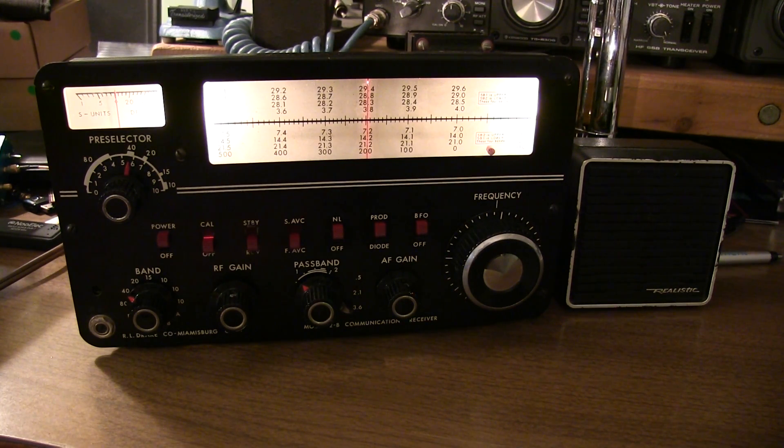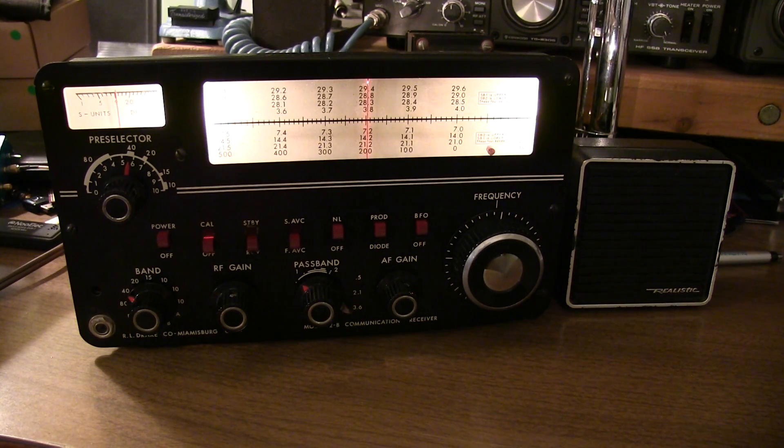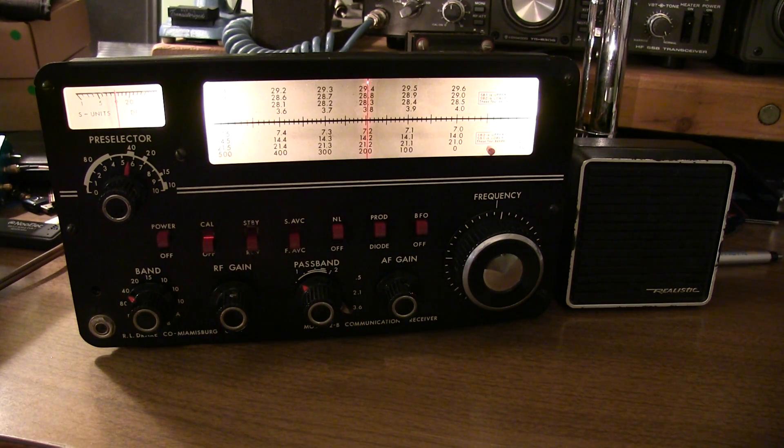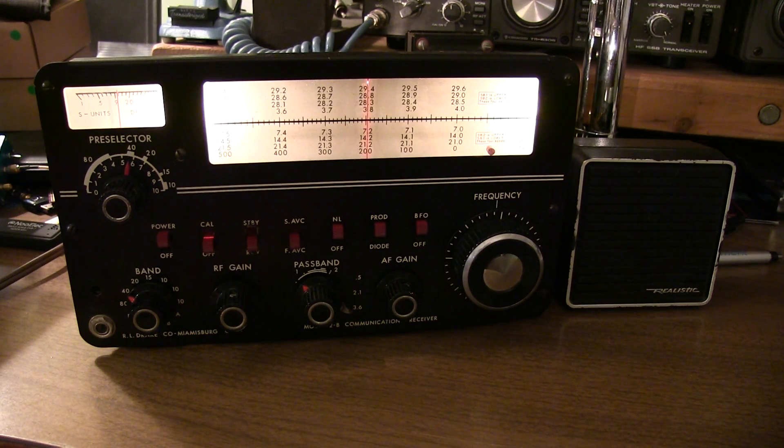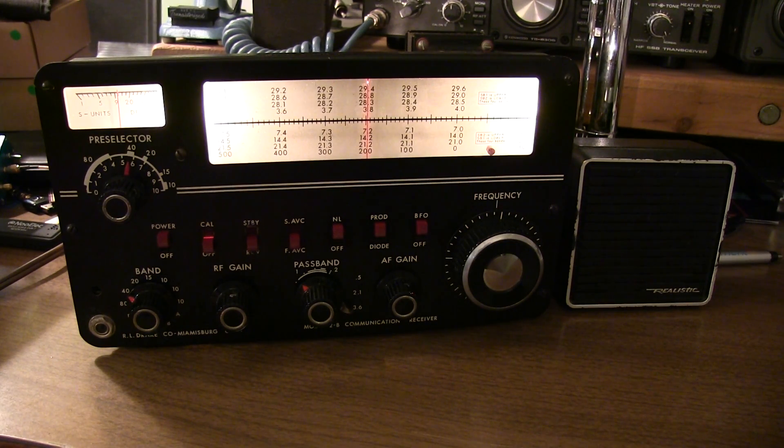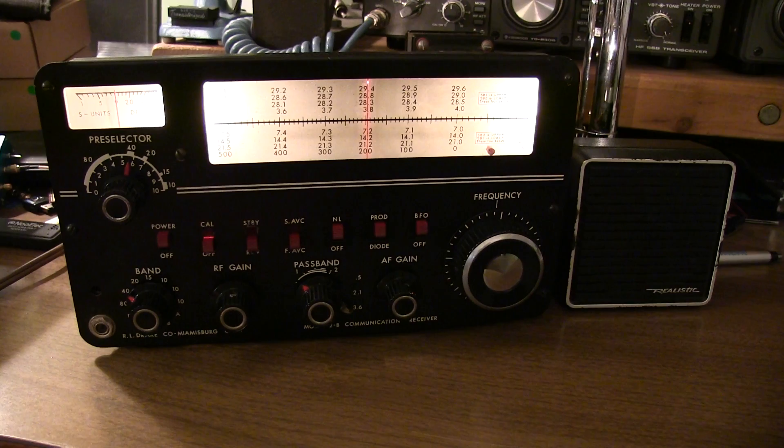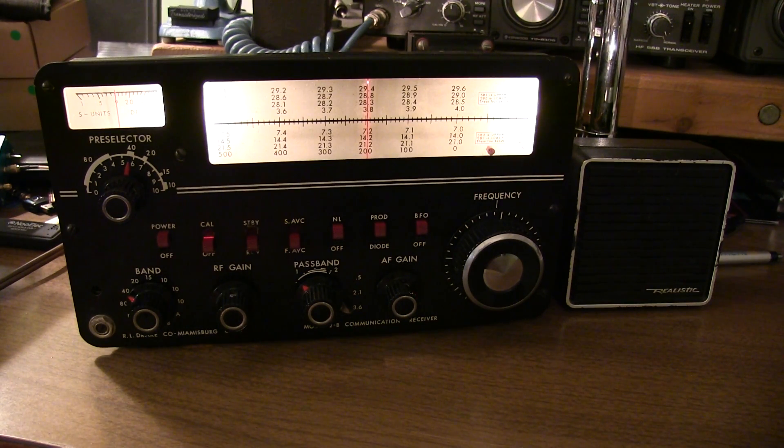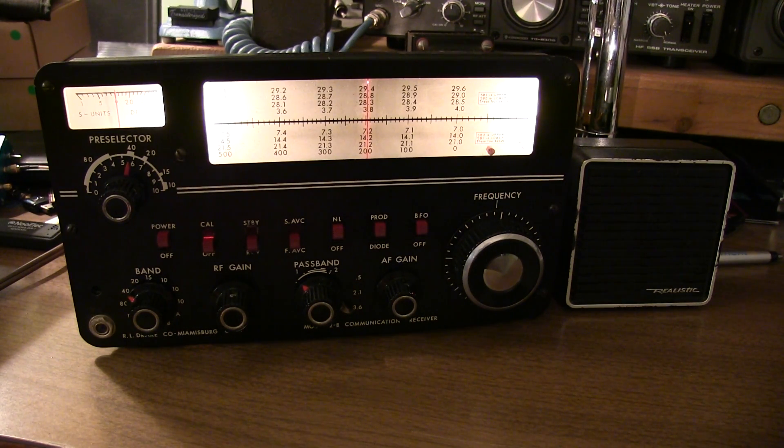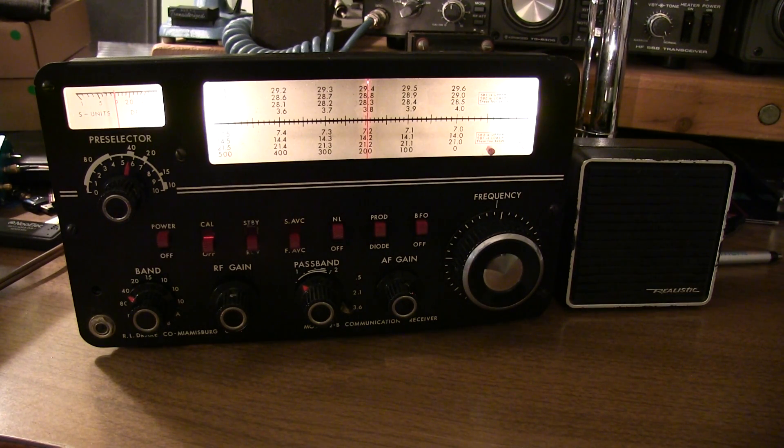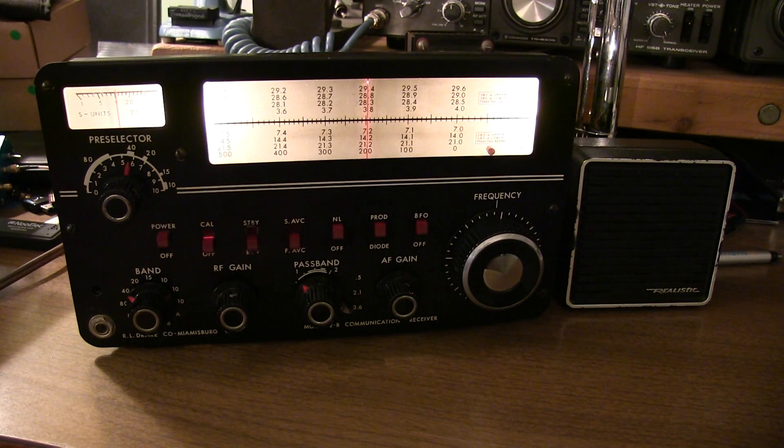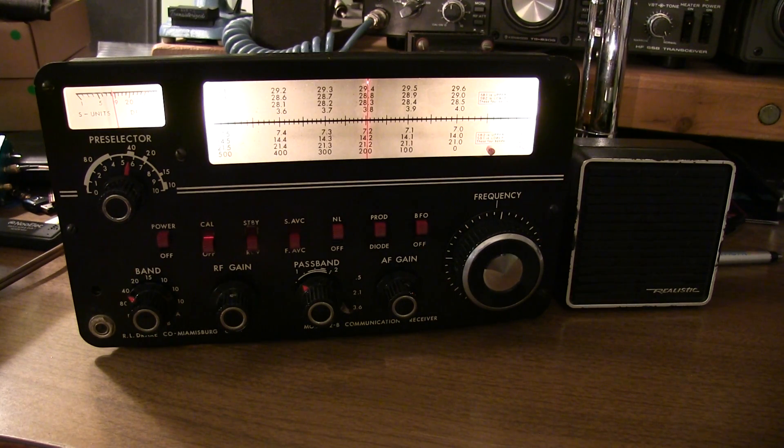But anyway, so that's kind of the three-part saga, if you will, of getting this Drake 2B back up and running. And like I said, we may wind up doing a video in the future to talk about alignment procedures. So anyway, thanks again for watching. And thanks to all those that helped out with some advice and some good comments on the previous two videos in terms of getting things back up and going here.